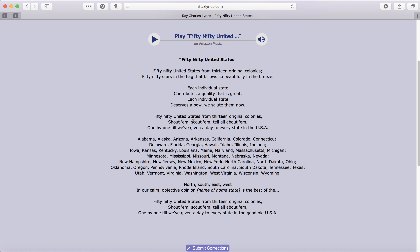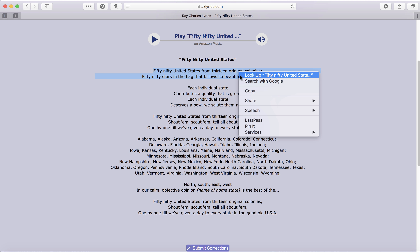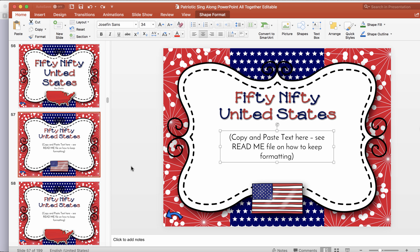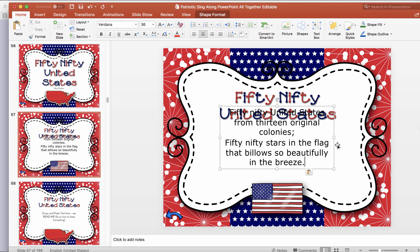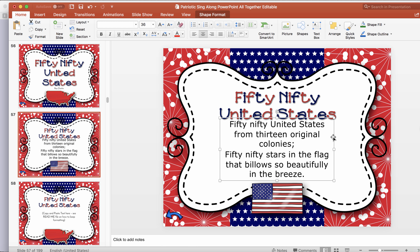I went ahead and Googled the lyrics to 50 Nifty United States on AZ Lyrics, one of the websites where you can find lyrics. A lot of these lyric sites actually have deals with the publishing companies to display the lyrics like this. I know I'm going to use just the first couple of lines, so I'm going to highlight that and copy. Going back to PowerPoint — if I didn't have this text box here already formatted and just right-clicked and went Edit Paste, you'll see it's actually going to format with the font or the closest thing to the font it can find from the website, and then I'd have to go back and individually format each of those. So I don't want to do that.